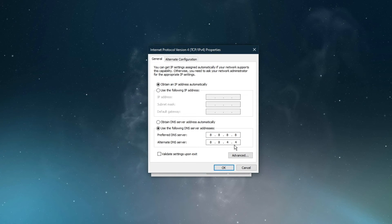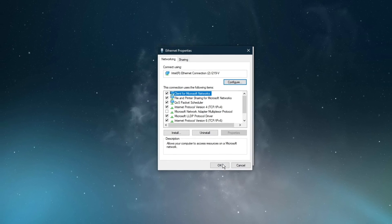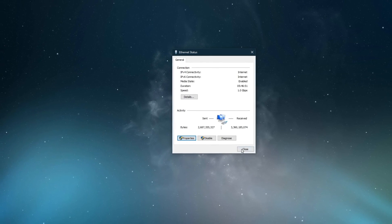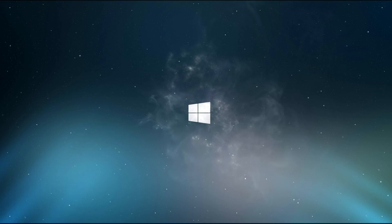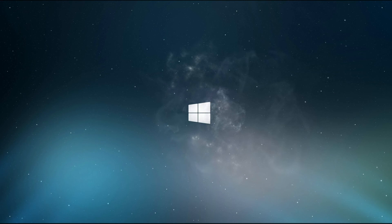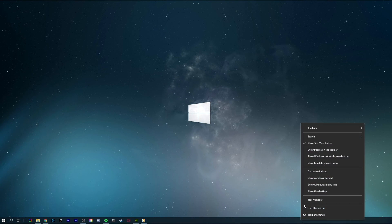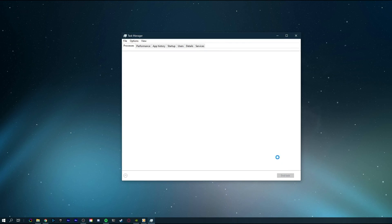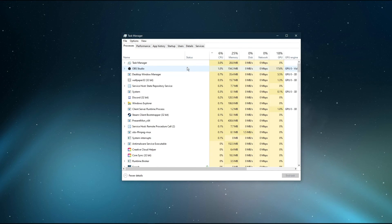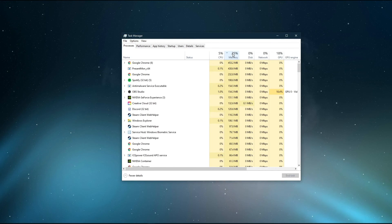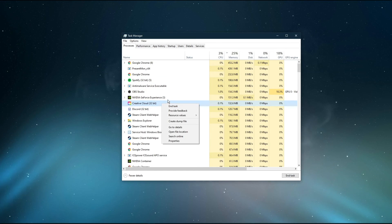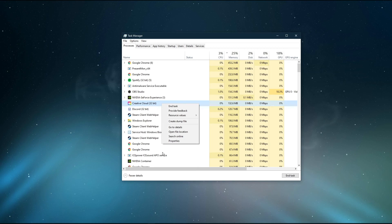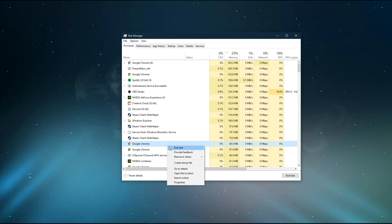In case you still get network related issues, then you most likely have software running on your system which is hindering you from streaming properly. To fix this, I suggest ending processes from running in your task manager of recently installed programs which can change your game files or use up your available resources such as OBS, ShadowPlay, CCleaner, or Adobe applications to troubleshoot which program is causing the issue.